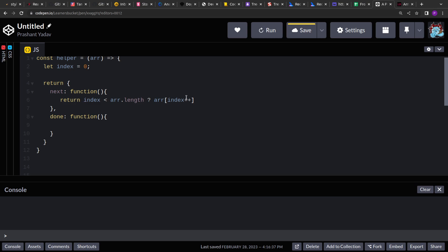So this is the post-increment operator. Post-increment operator basically returns the current value and after returning the value, it increments the value.